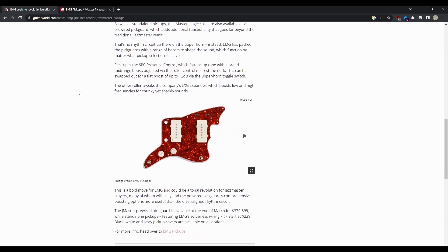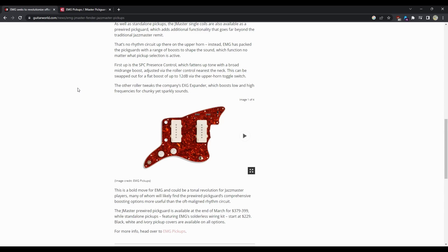This can be swapped out for a flat boost up to 12 decibels via the upper horn toggle switch. The other roller tweaks the company's EXG expander which boosts low and high frequencies for chunky yet spanky sounds. We got a couple of images here.